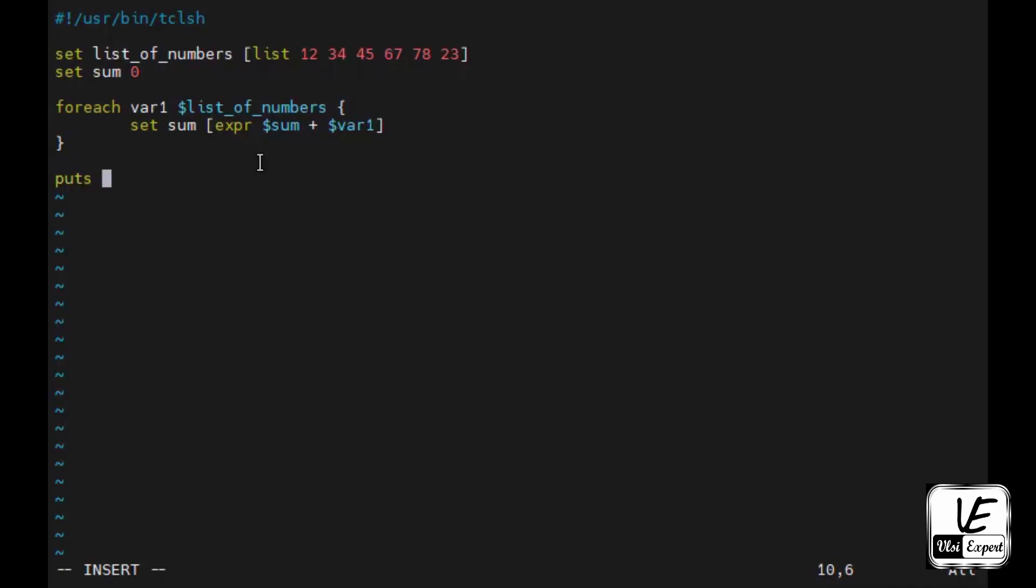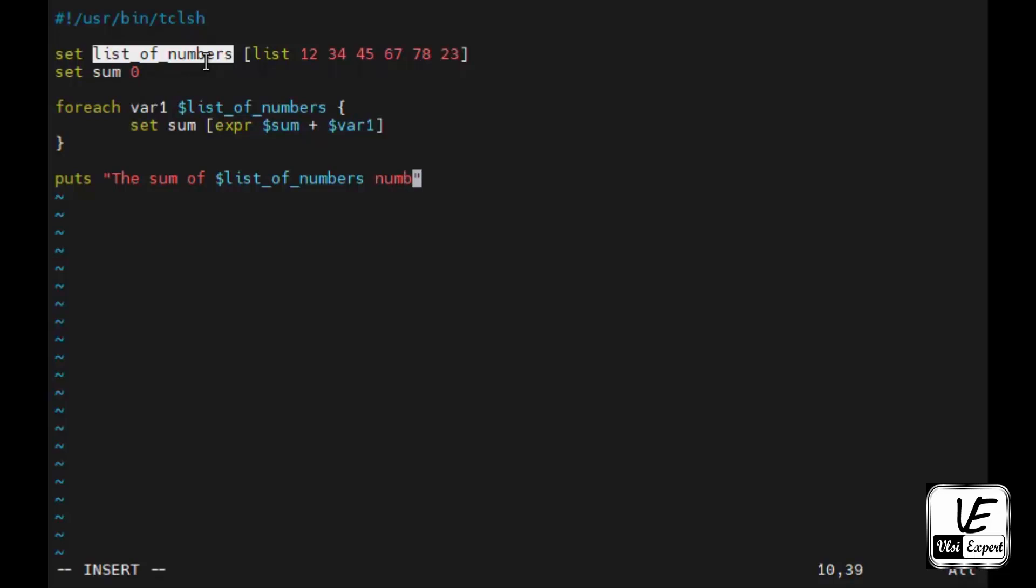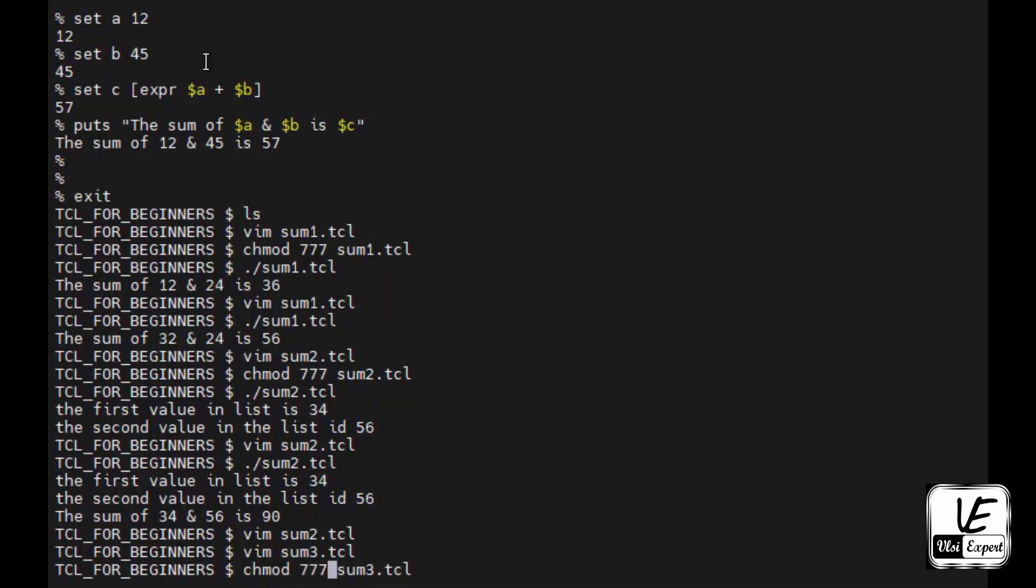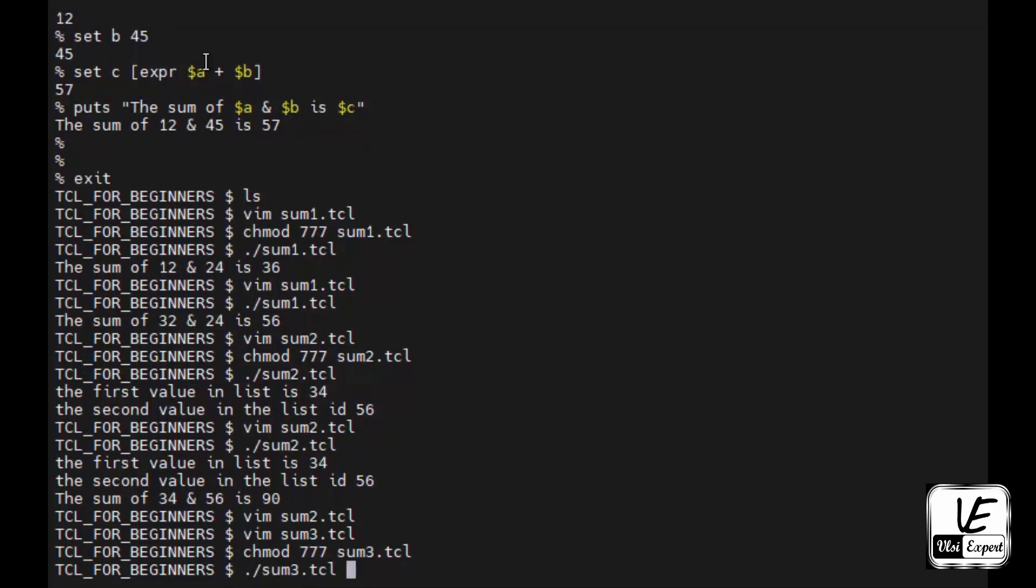At the last, outside the foreach loop, we can give a puts message, puts the sum of dollar list numbers is dollar sum. First we'll give the permission, execution. Now if you see, the sum of 12, 34, 45, 67, 78, 23 is 259.